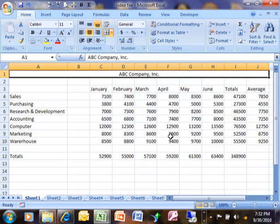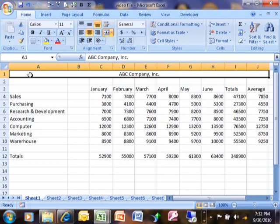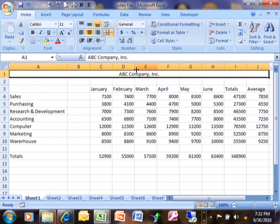Now watch what happens. It actually merged all of those cells into one big cell. So I don't really have cell H1 anymore. If I try to click on H1, you can see I'm still in A1. So it merged all of those cells into one big cell and then it centered the text across the whole thing.